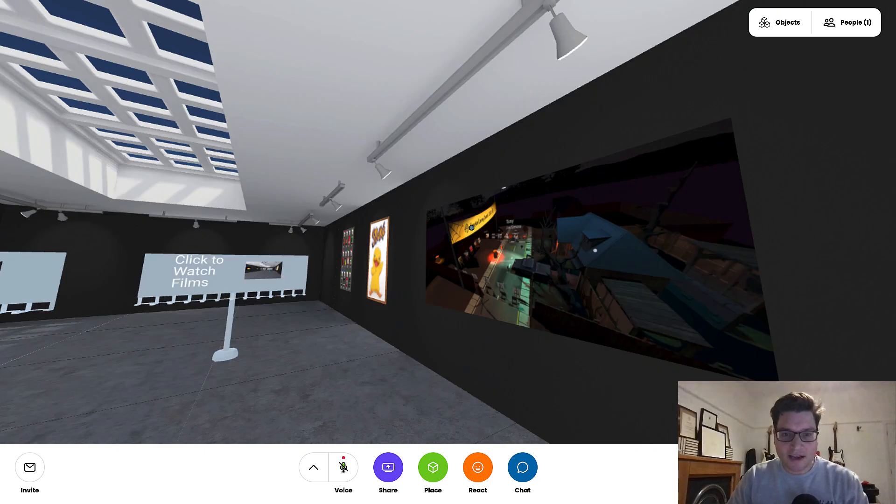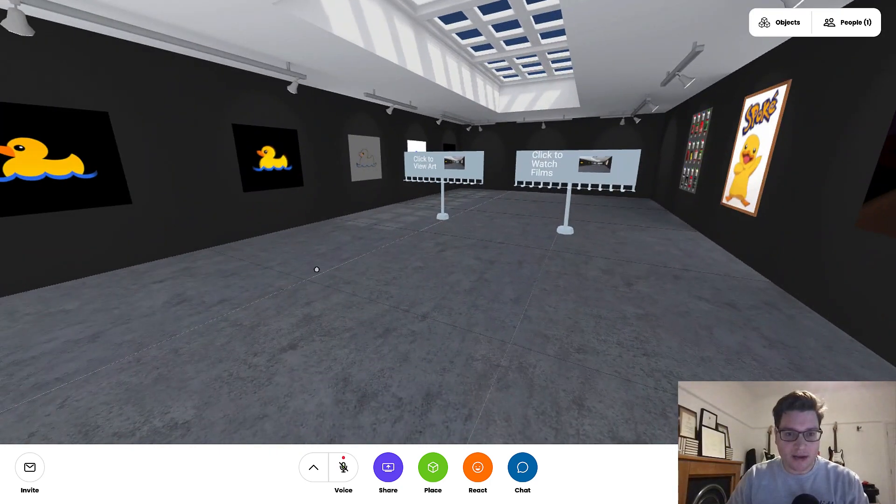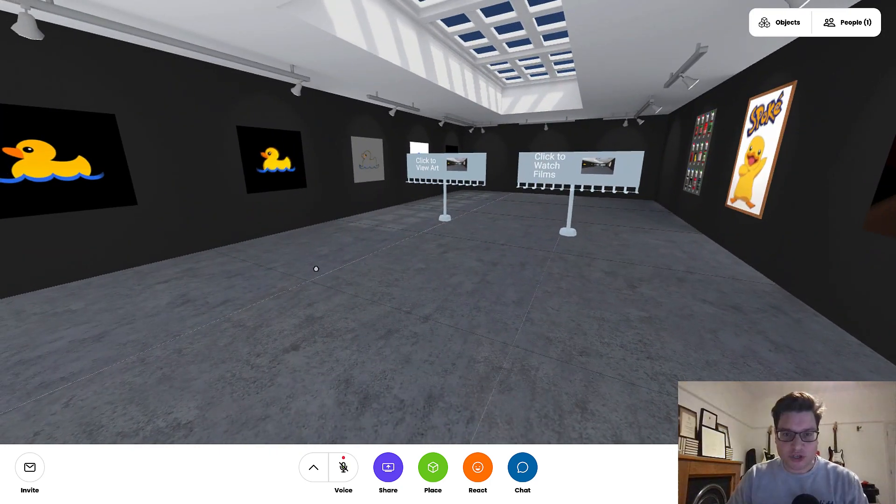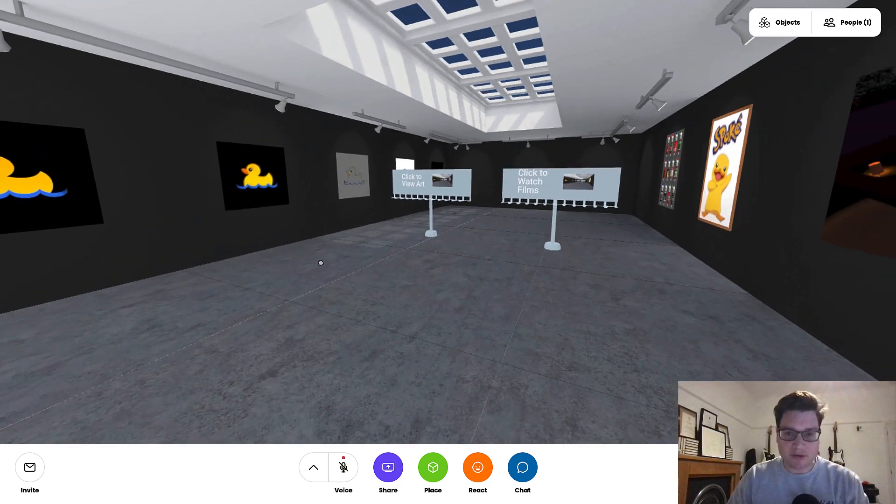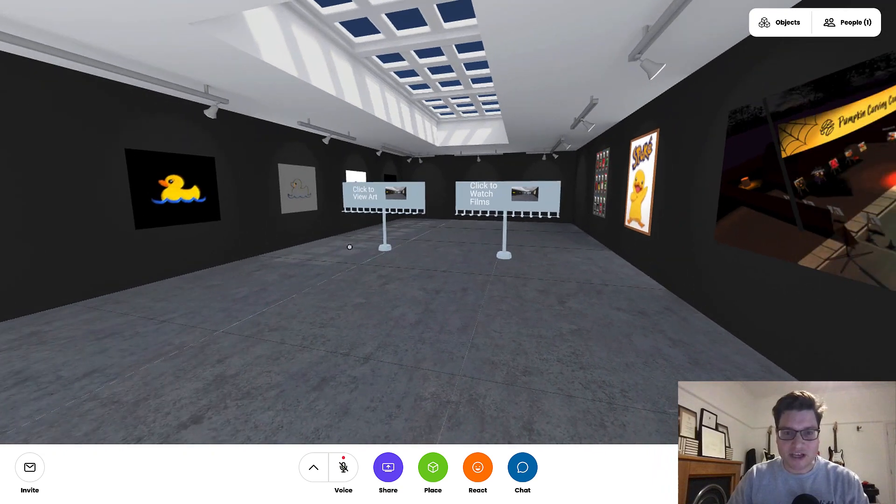Okay, here we are in a demo art gallery, and I want to show you about navigation in VR.